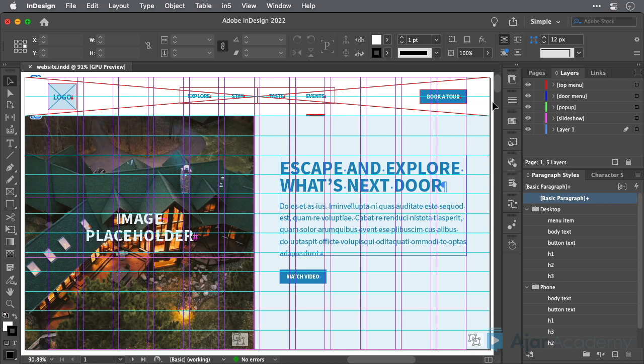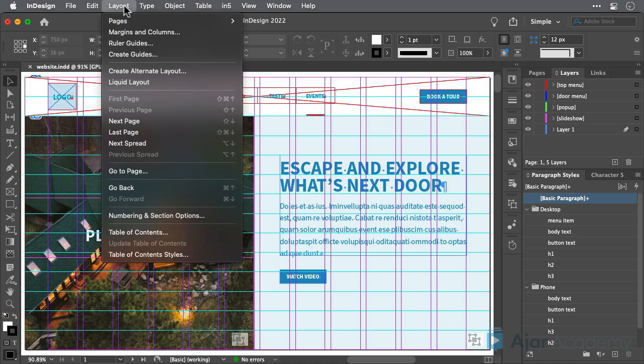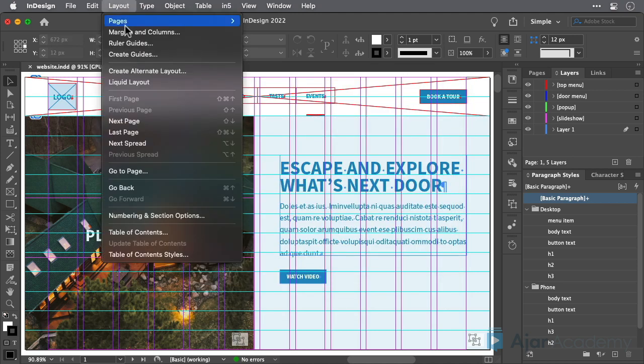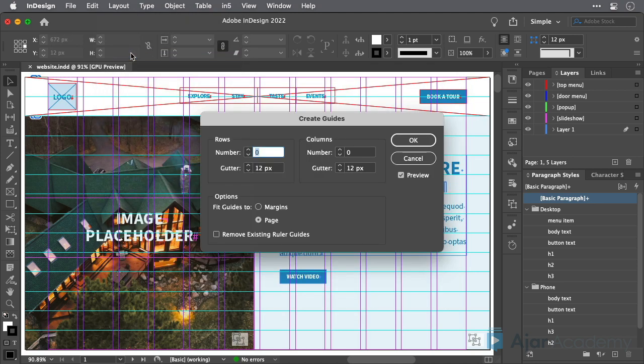Grids are used by many designers and become even more important when you're creating designs that change as the width of the viewing surface changes, also known as responsive design. InDesign's Column Guides and Create Guides features make this easy. You'll learn more about this in another movie.